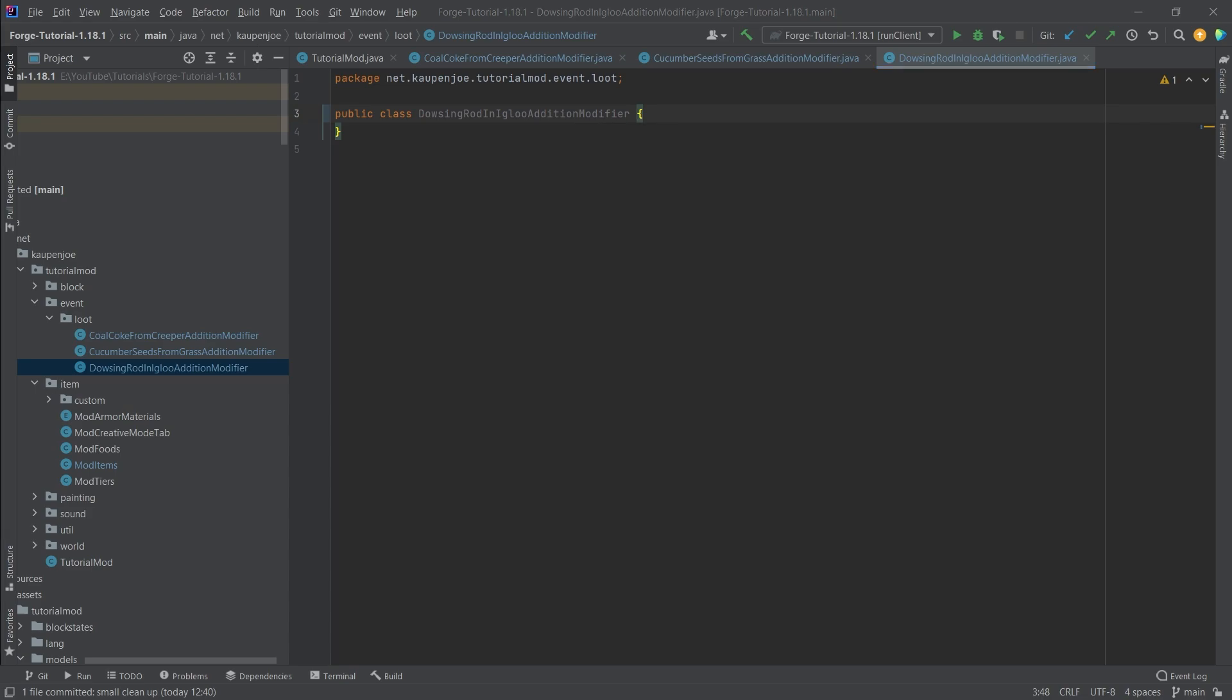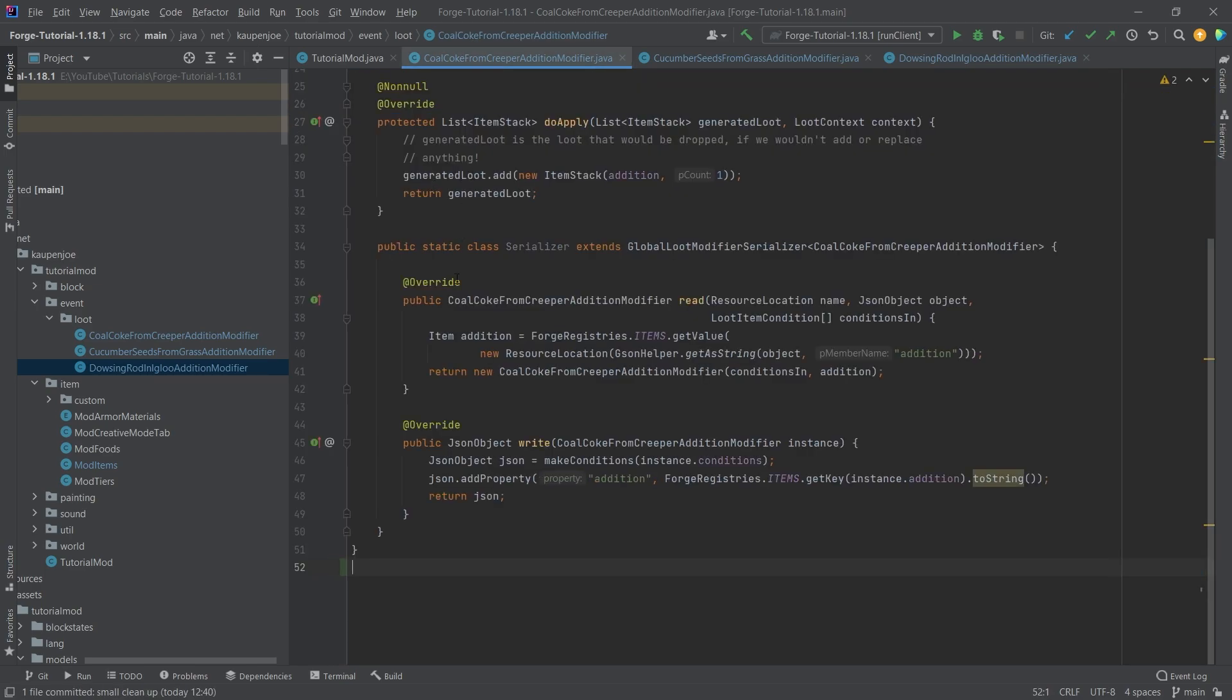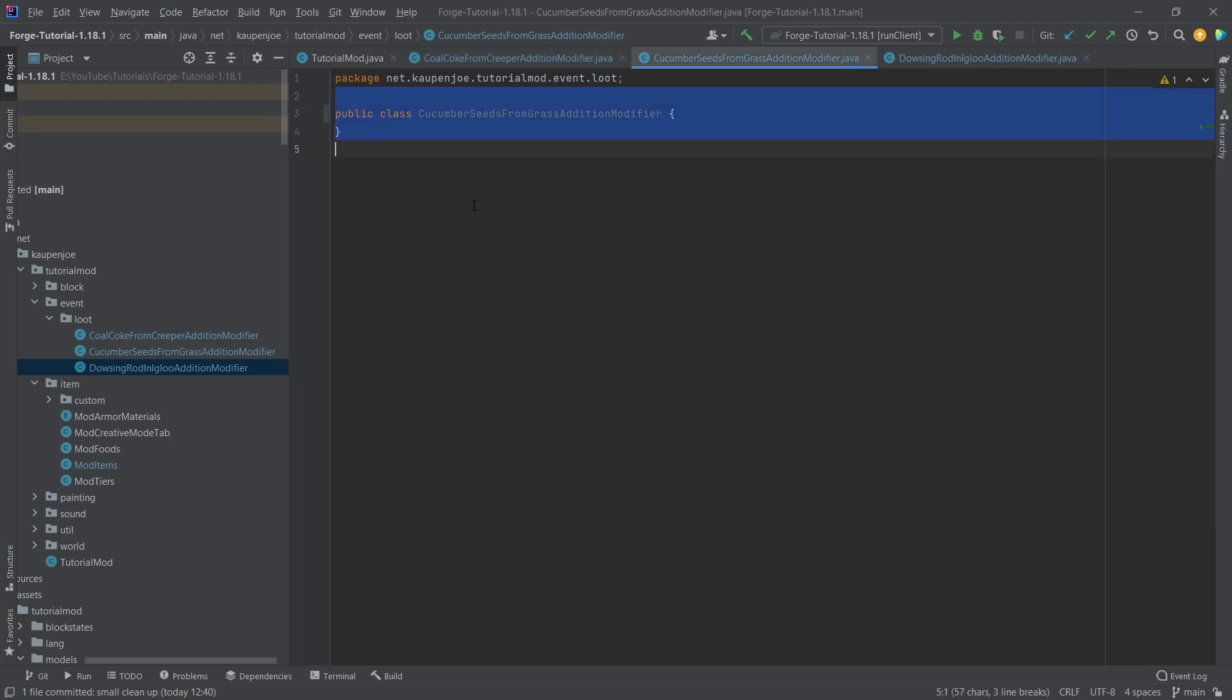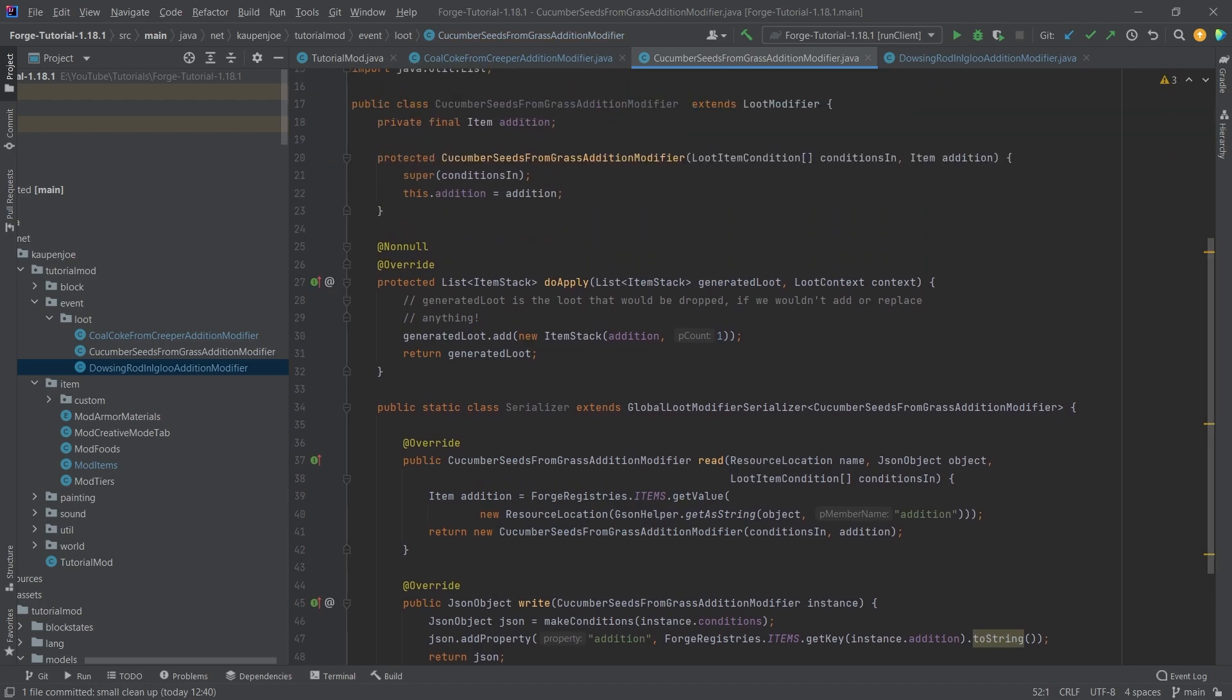Now I will copy over the contents of this. However, once you actually see them, they're very, very straightforward. So you can see, this is the coal coke from creeper addition modifier. And then when you actually take a look at the other two, you can see that they look, I mean, pretty much exactly the same thing.